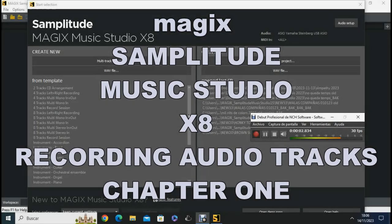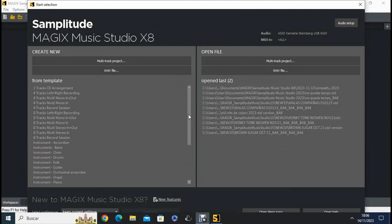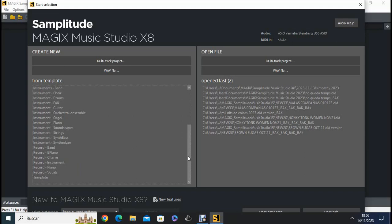Ok, so here we have the MAGIX Music Studio X8, which is one of the last versions of Samplitude.